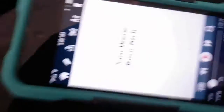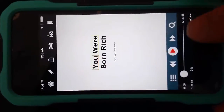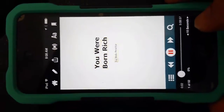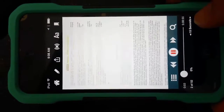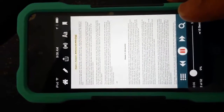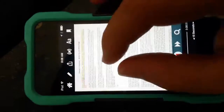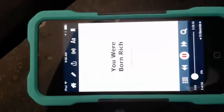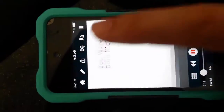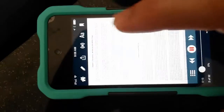Okay, there we go. And then you open it and then you hit Play. 'You Were Born Rich by Bob Proctor, Chapter 1, Forward, written by John Milton Fogg. There's one thing I want you to know.' Now, this app works way better than the iPhone app and that Apple app.